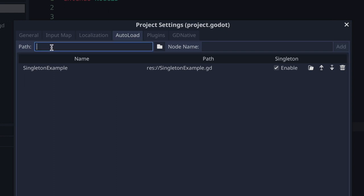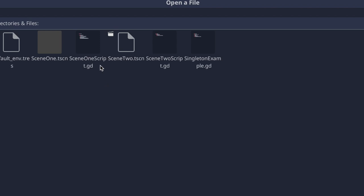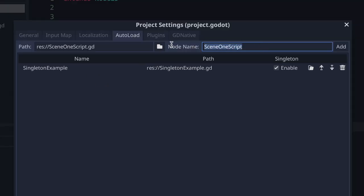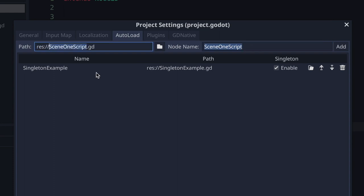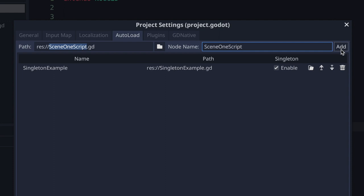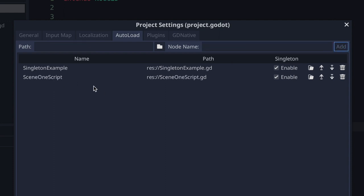First we must define our path to a GDScript file. We can type it in here or click the folder button to pick our GD file. In this case I'm going to pick scene_one_script. In the node name field, notice that the name is auto-generated based on the name of your file. We'll press the Add button and our scene_one_script has been created.